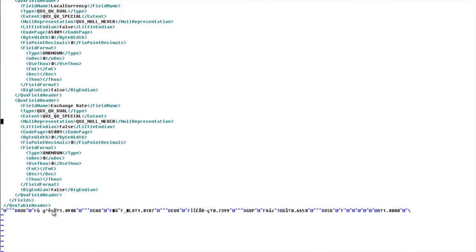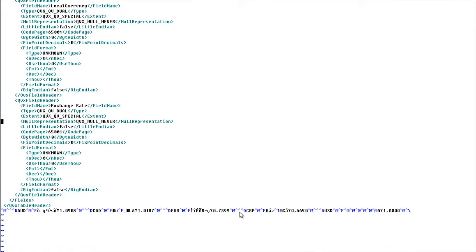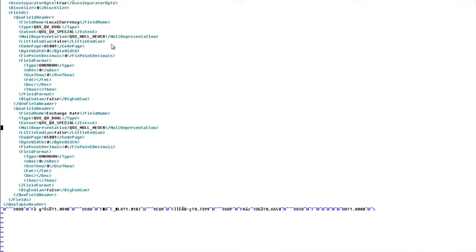And then down at the bottom, you can see there's the actual binary data that you really can't make heads or tails of with the text editor.